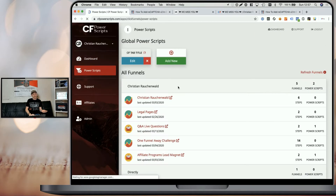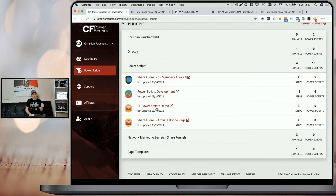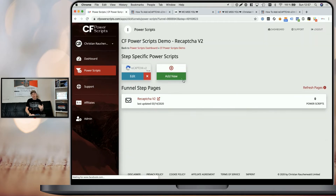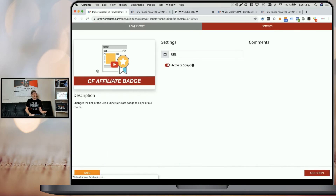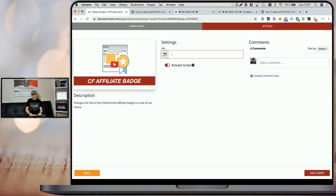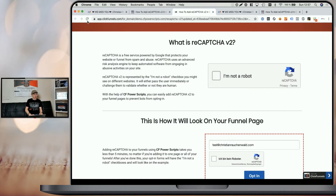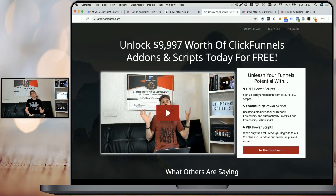All you have to do is log in to your free CF Power Scripts account. Once you're in there, head to the Power Scripts section, pick the funnel that contains that funnel step, and click on the funnel step. Click on add new, select the CF Affiliate Batch script, and enter the URL of your bridge page — I'm just going to enter cfpowerscripts.com for this demo. Once you've done that, click add script. When I refresh the page and click on the badge, you can see that it now opens cfpowerscripts.com instead of ClickFunnels.